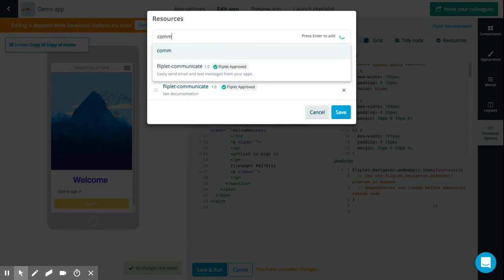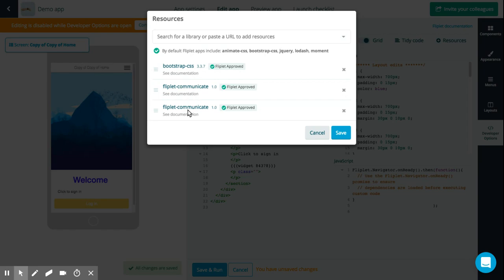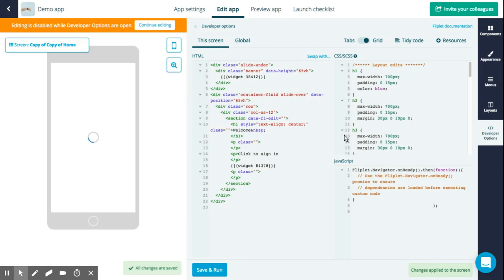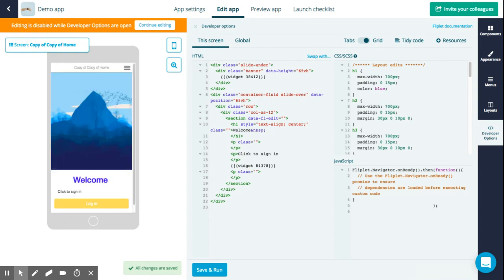Let's say we want to search for a library — we search, and then we've added that straight away. We can save, and then that will be applied. If you want to learn more about any of the different resources or how to use the developer tools, you can click here and go into Fliplet's developer documentation, which can tell you a lot of information about how you can use developer tools and code to enhance your app.